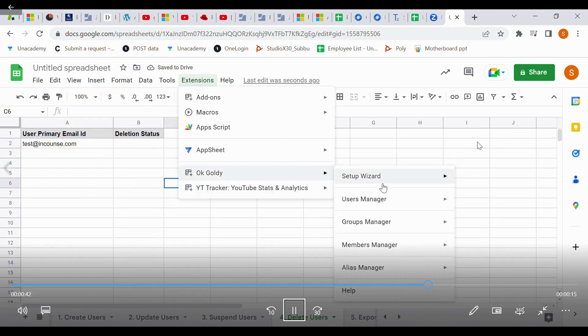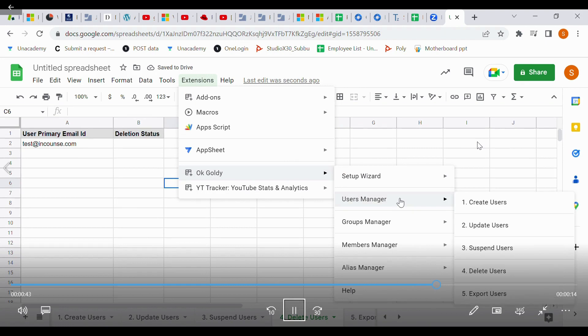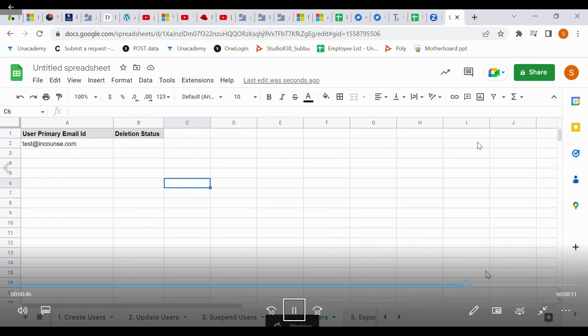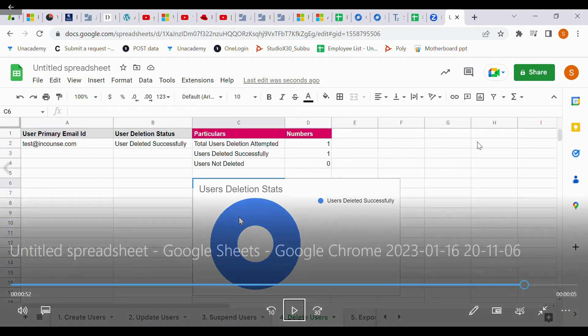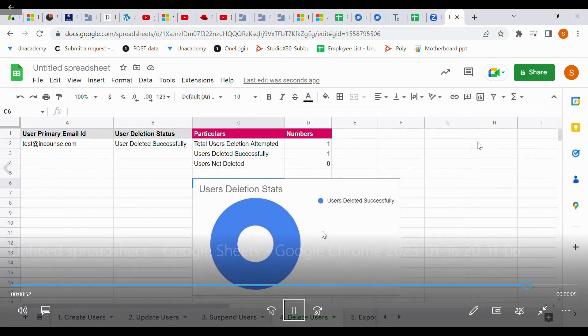Then go to okgoldi, User Manager, Delete User. Within seconds it will show you how many user IDs have been deleted, how many were successful — everything will be shown right there.